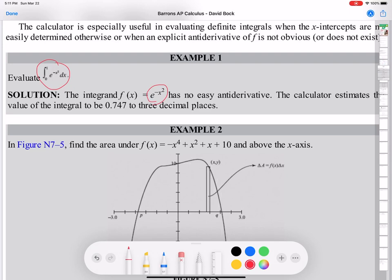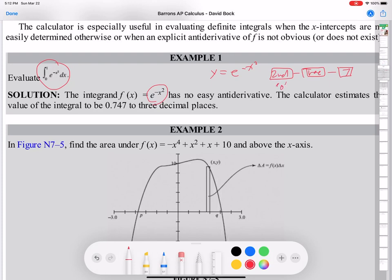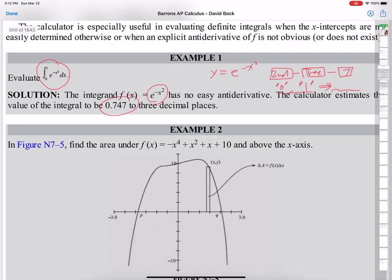I usually use the graph on the calculator. Draw y equals e to the negative x squared, graph it, and then press Second, Trace, and choose number 7. Input the lower bound — zero, enter. Then the upper bound — one, enter. And then the screen gives you the area. The answer is approximately 0.747. That's how I use the calculator for this.